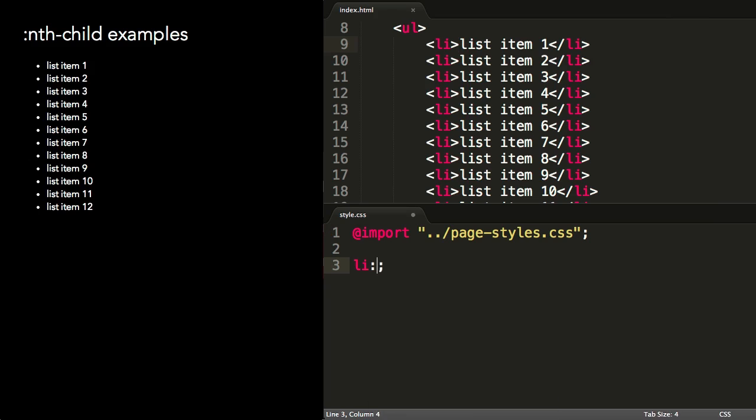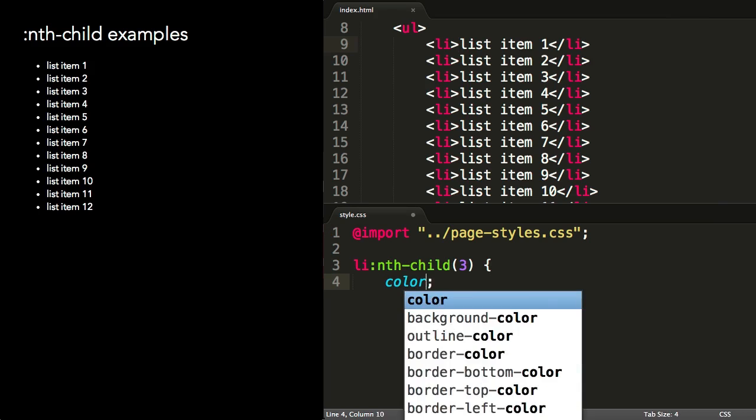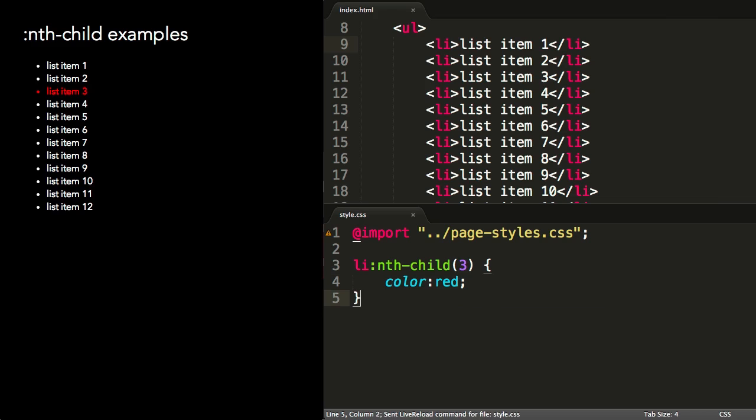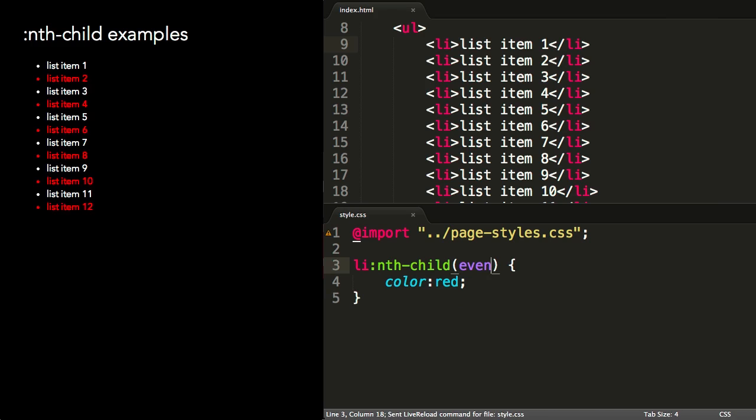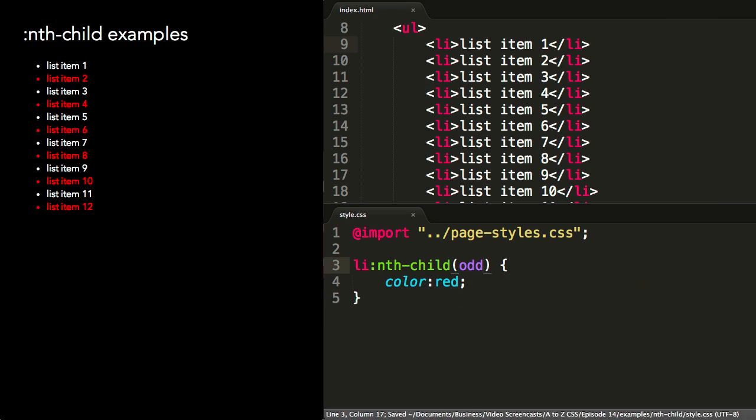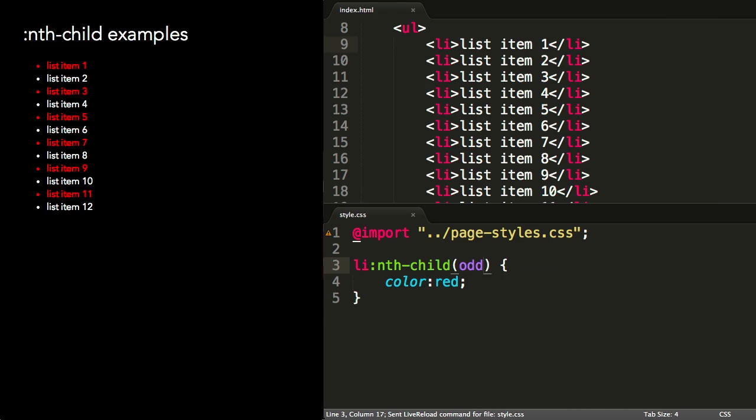To select the third list item, I can use li nth-child(3). To select all the even items, I can use the even keyword. Conversely, I can use nth-child(odd) to select all the odd numbered items. These are commonly used selectors to stripe the background color of alternate rows in a table of data.